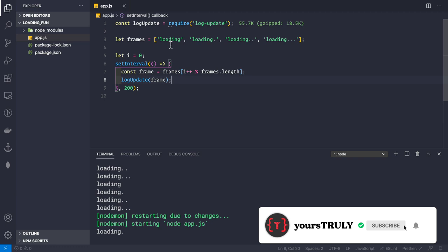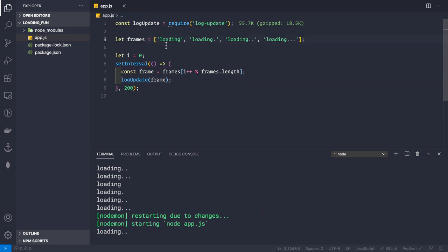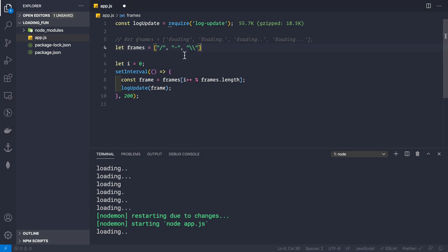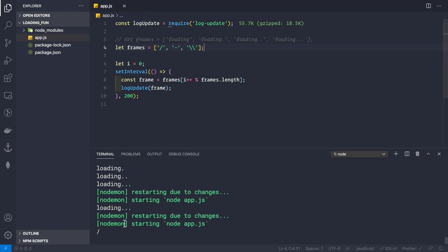To create the second spinner, let's comment out the first frames array and define a new one: let frames = ['/', '-', '\\', '|']. Using forward slash, dash, backslash (escaped with double backslash), and pipe. As soon as we save, we see the rotating spinner animation inside the console.